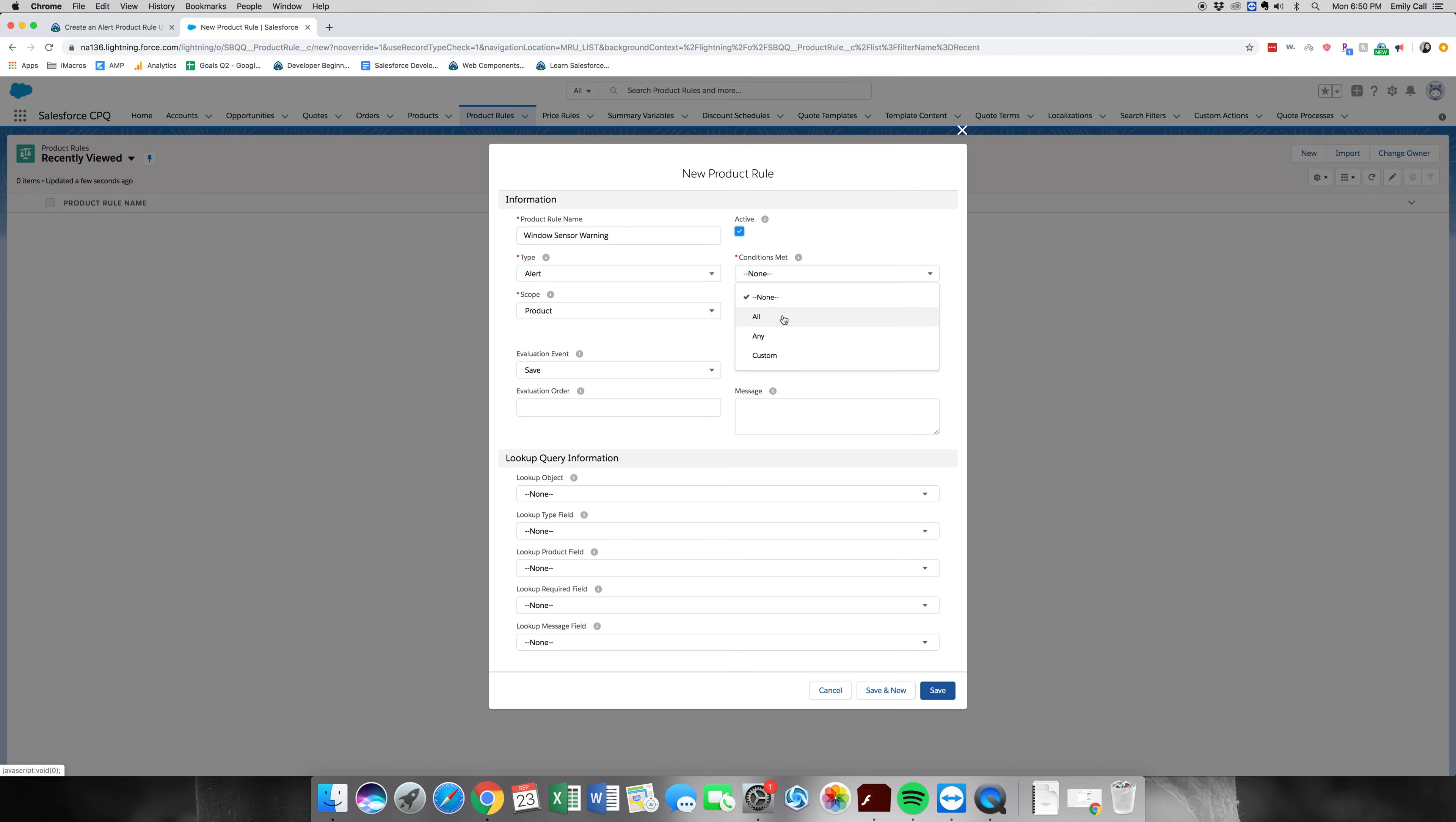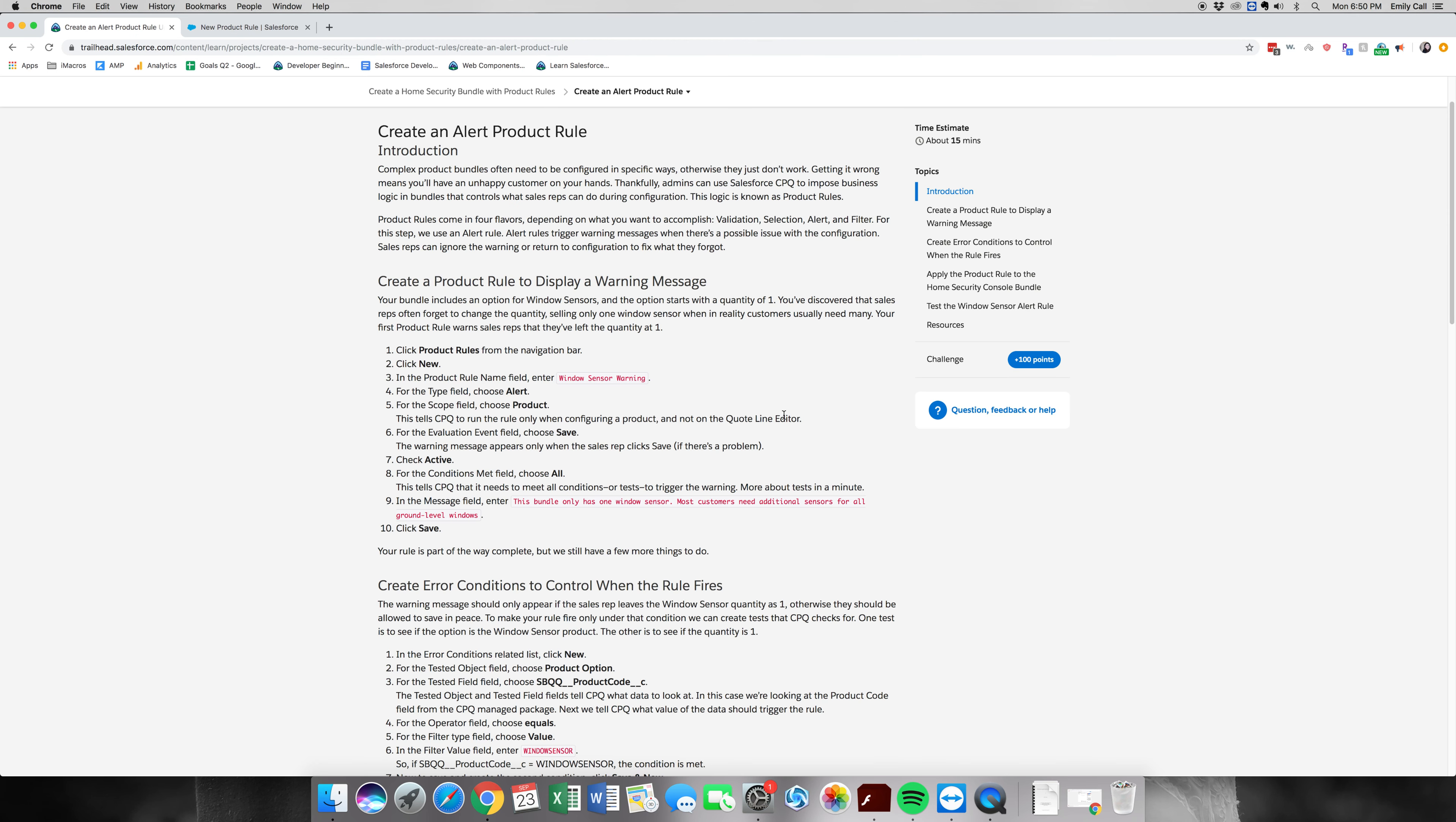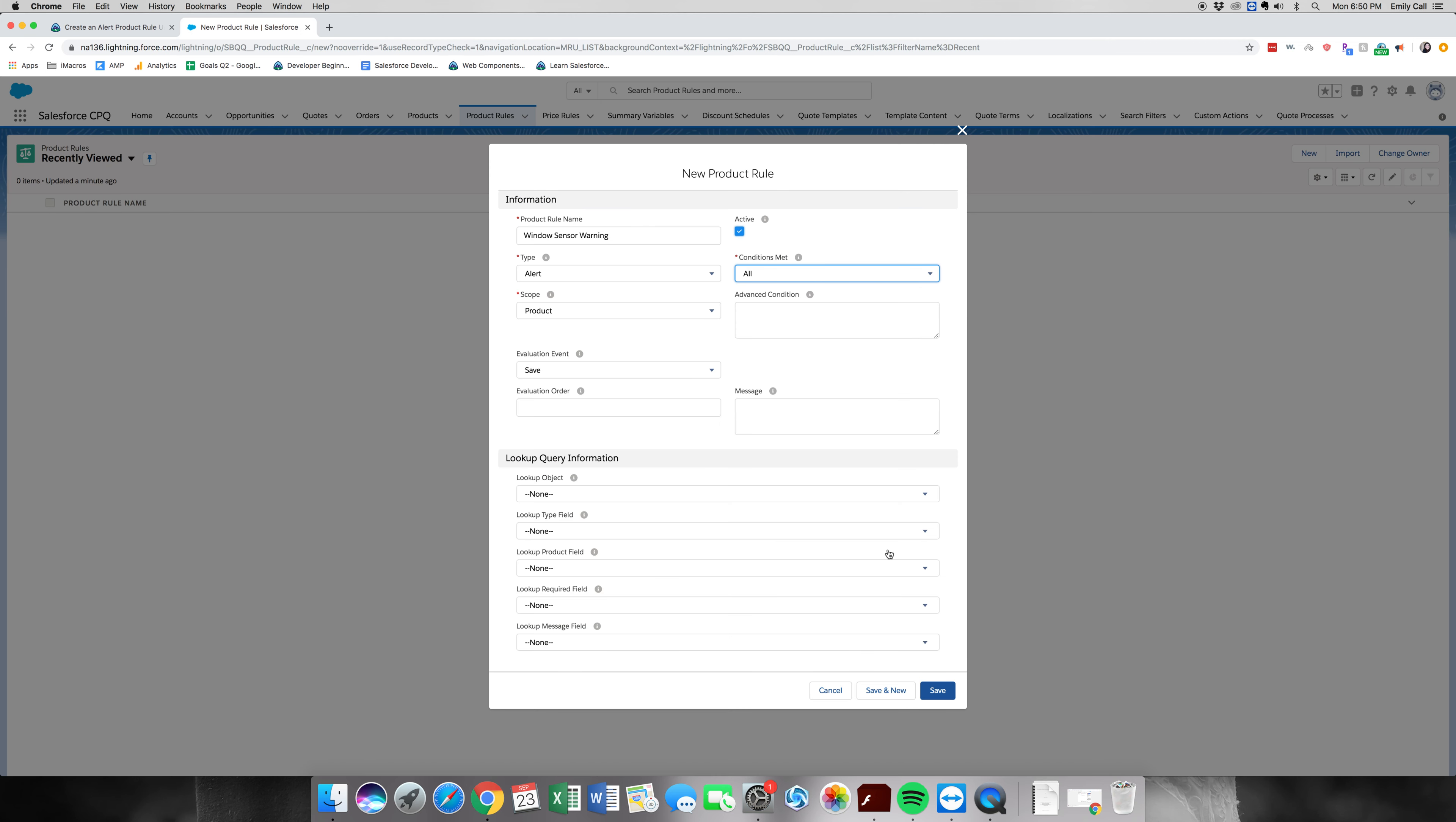For conditions met, we're going to click all. In the message field, we're going to grab this from our instructions. We're going to place it here. All right, we're going to click save.